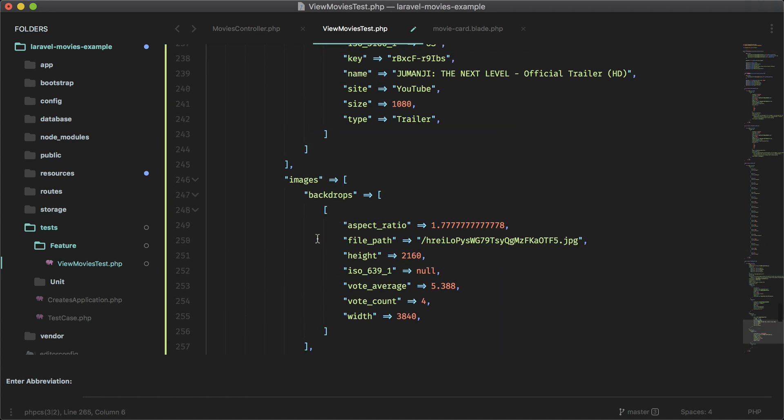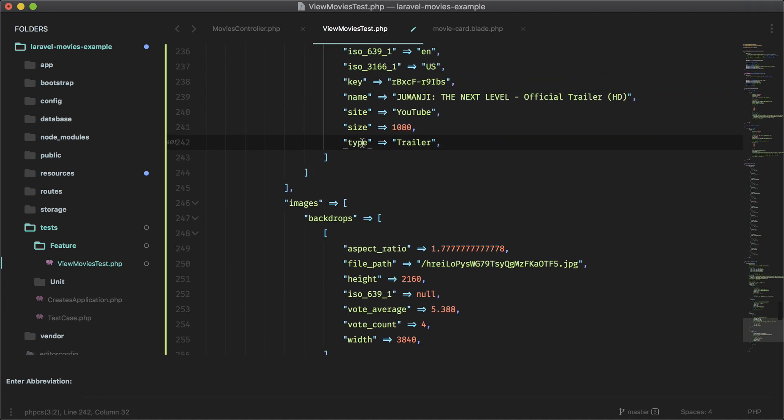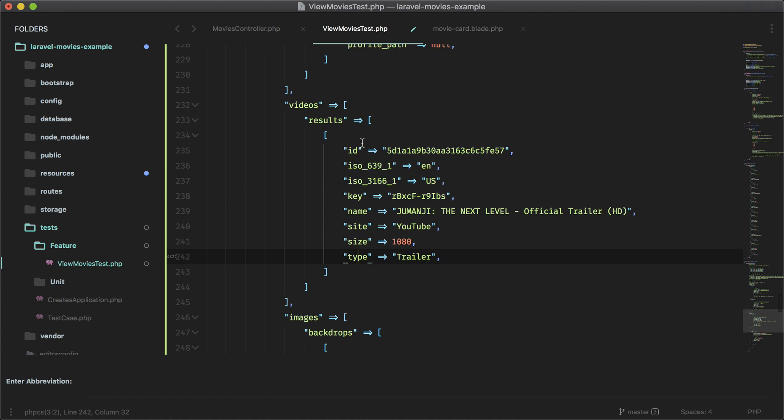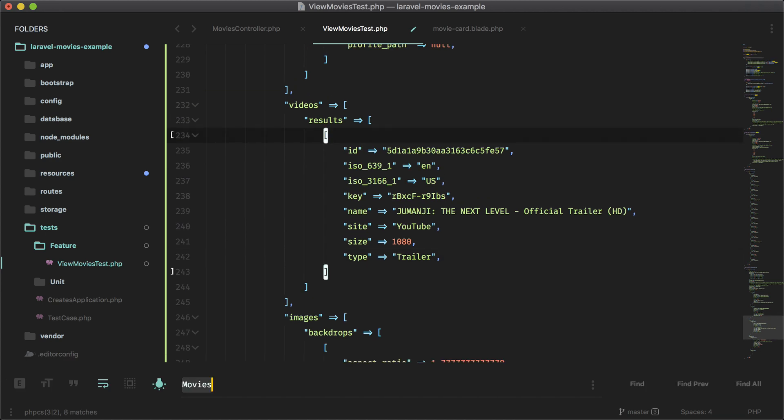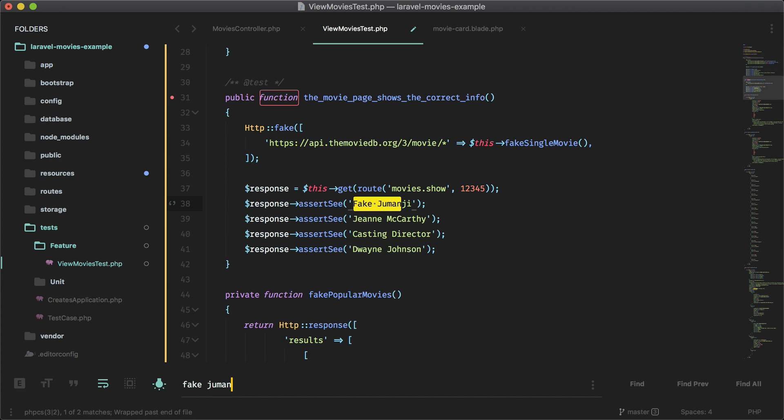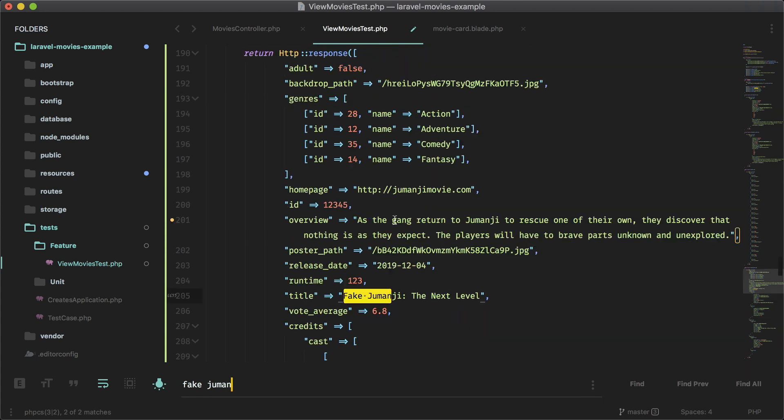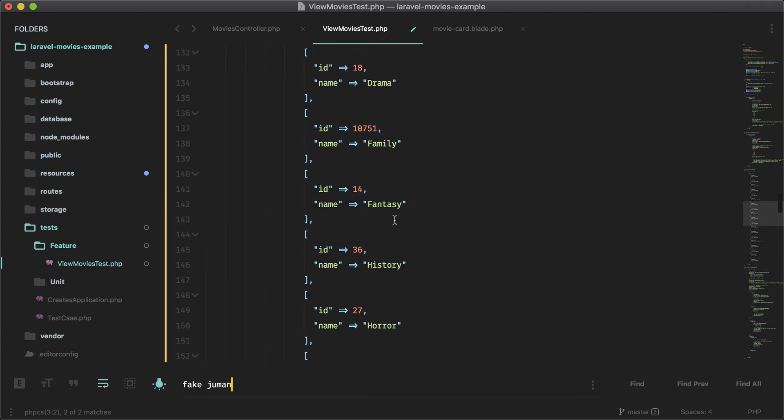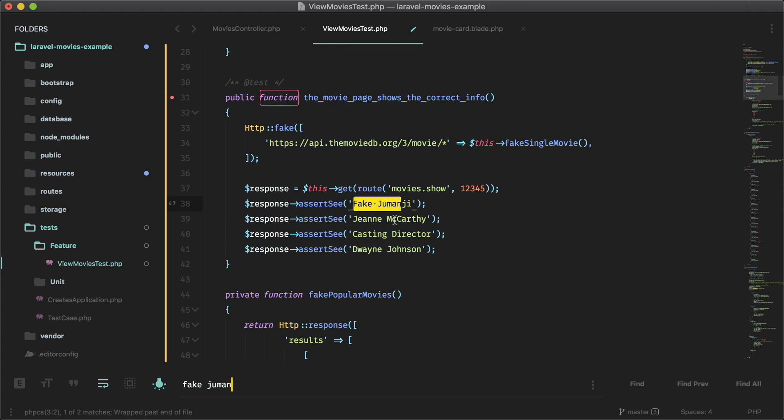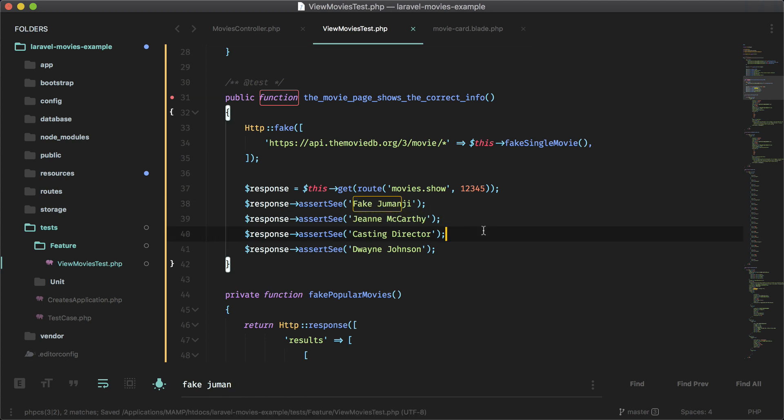So the name of that fake movie is, what is it? Fake Jumanji, I think. Yeah. So right here, fake Jumanji. So that's what we're going to assert against. And these are in the fake response as well. So if I did everything correctly, this test should pass as well.